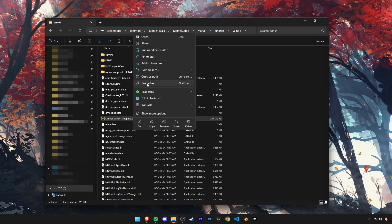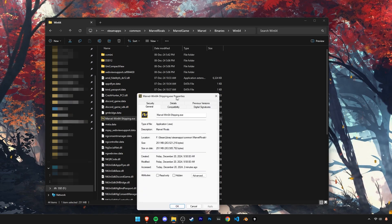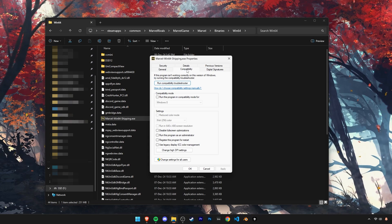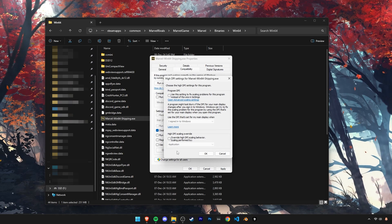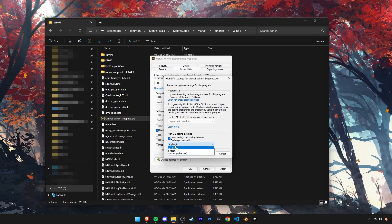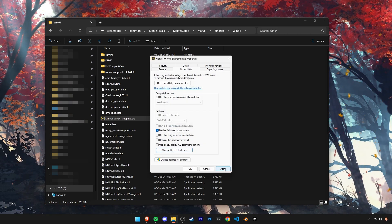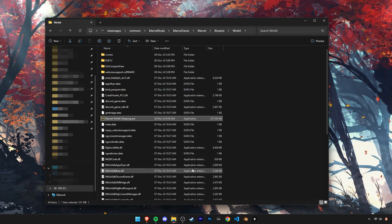Right click on it and open its properties. Go into the compatibility tab and enable this disable fullscreen optimizations option. Then click on this change high DPI settings button and enable this setting down here and select application. Then click OK to save and close these windows.